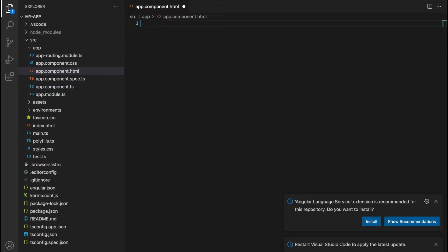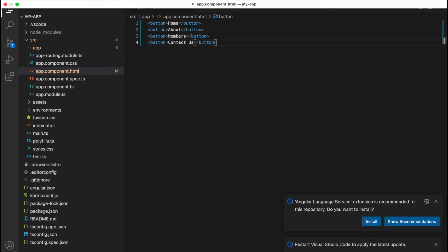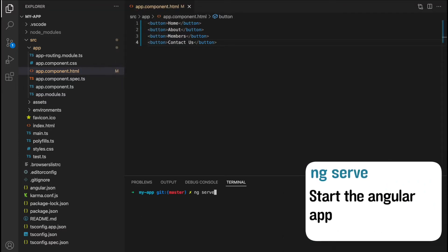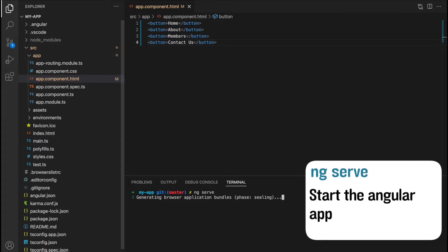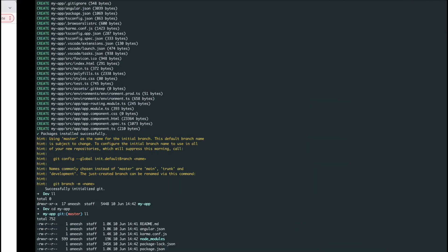Our app is going to include four buttons at the top to navigate to different pages — a home button, an about button, one for members, and lastly one for a contact page. We can see what our app is going to look like by running ng serve in the terminal, which opens our application on localhost 4200.